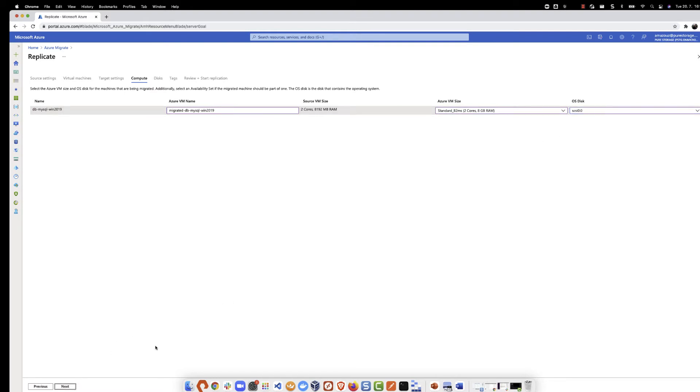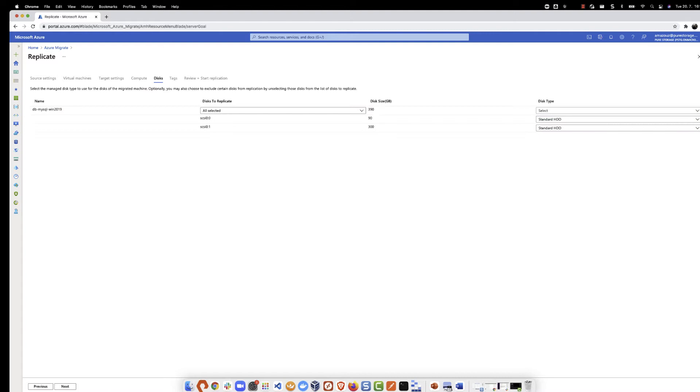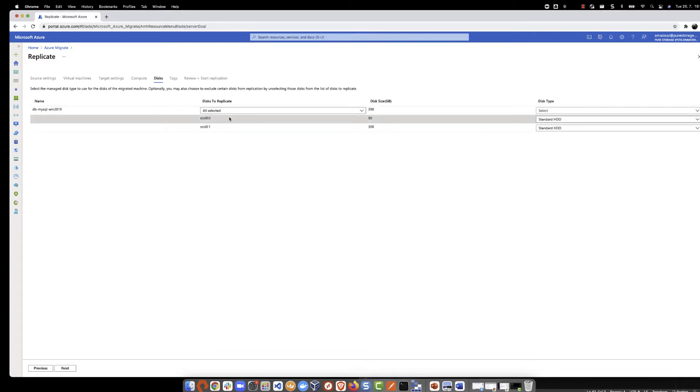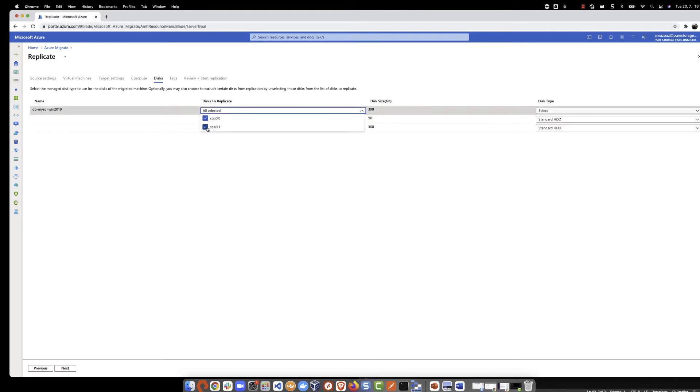Next, we select the disks to replicate. This is a very important step as we are going to exclude the data volume and leave only the operating system, which is the boot volume to be replicated.